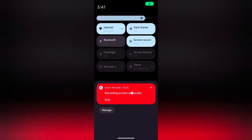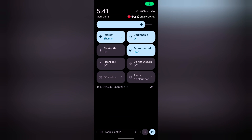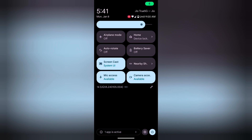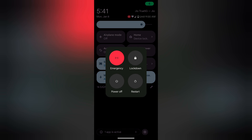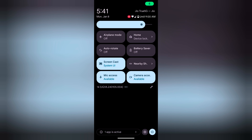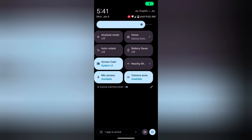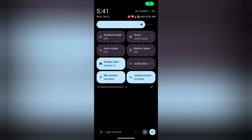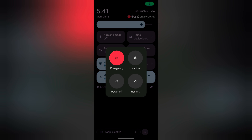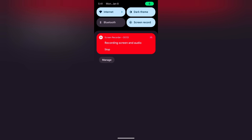Just lock your Pixel device and swipe down — you can access the quick settings tiles. Tap on the power button at the bottom right corner to access the power and restart buttons. Tap on the settings gear icon and you'll see that you can't access settings without unlocking your device. Otherwise, you can quickly access the notification panel and power button functions on your device. Quite a useful feature.